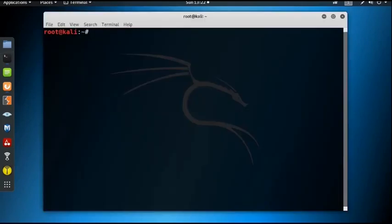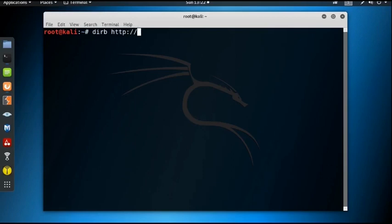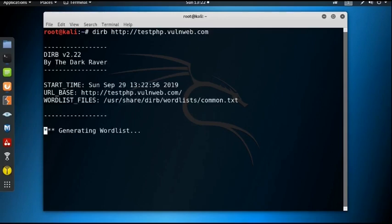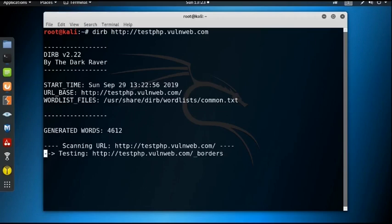Open the terminal and use the command dirb followed by the URL: http://testphp.vulnweb.com. Hit enter and it will search for all possible directories for this particular web application.